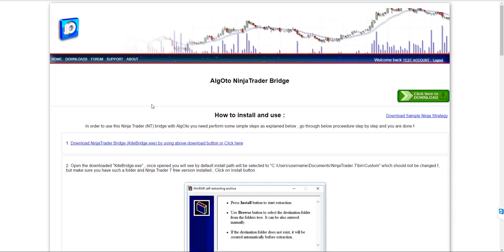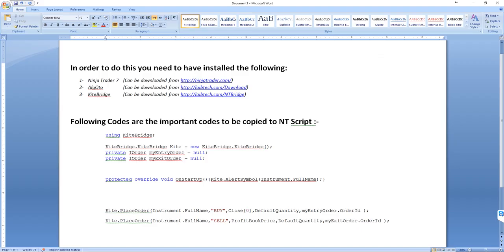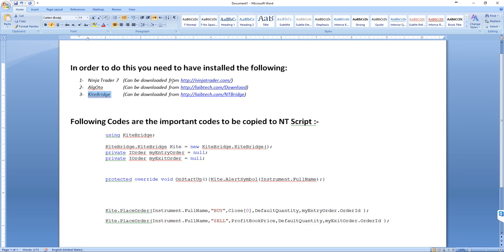Hello there, let's see how we can configure NinjaTrader strategy to send orders to Zerodha without any manual intervention. To accomplish this, you need to have installed NinjaTrader 7, then AlgoDome, and Kite Bridge.